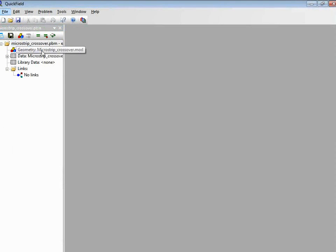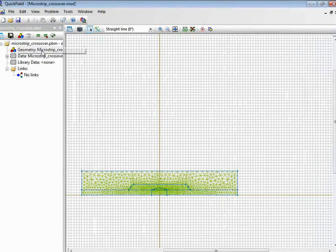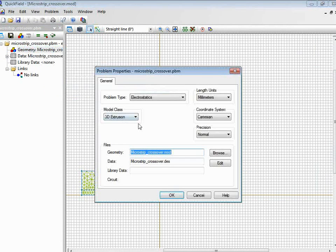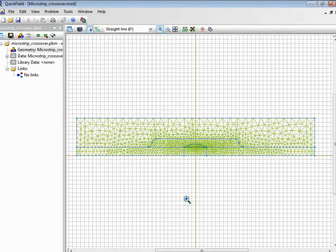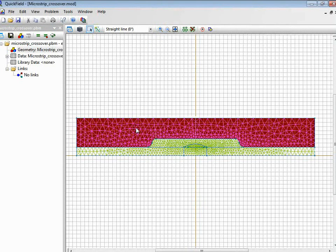Let's run the field. First, it's a three-dimensional problem of electrostatics. It's a fine model. We have already set levels for blocks.